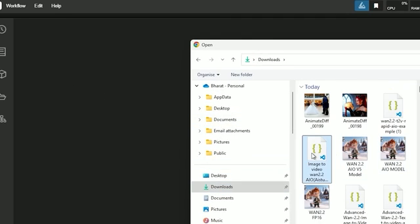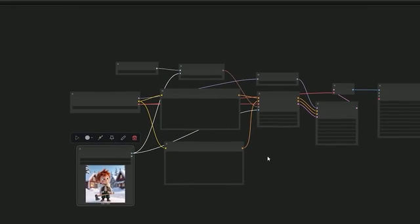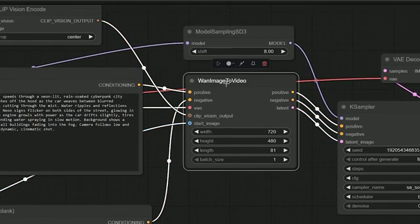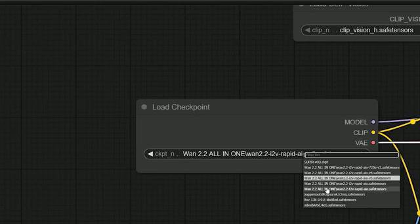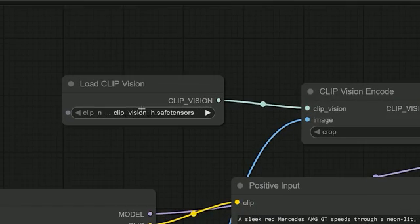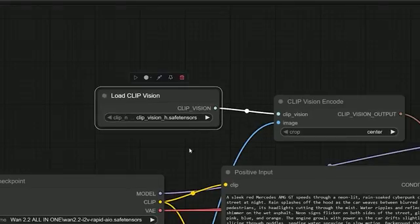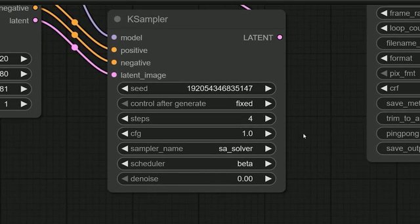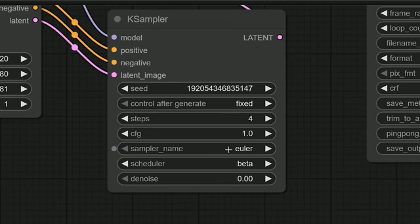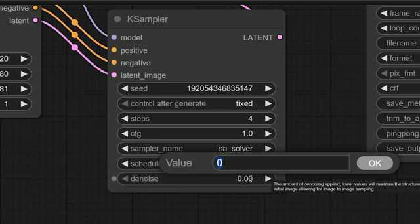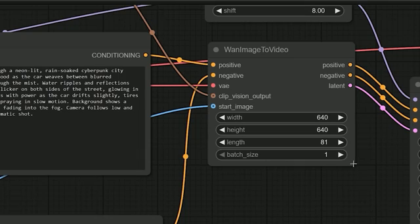Now let's open ComfyUI and load the workflow. The workflow is mostly default — the only change is the Wan image-to-video node. In the checkpoint node, just select the Wan 2.2 AIO model. There is one more file you will need: ClipVision Edge Safe Tensors — download that and place it inside your ComfyUI's ClipVision folder. Here are the settings I recommend: Steps 4, CFG 1, Sampler — use SA Solver or Euler A. Both work great. Scheduler set to Beta. Length 81. Resolution 640×640 for low VRAM.